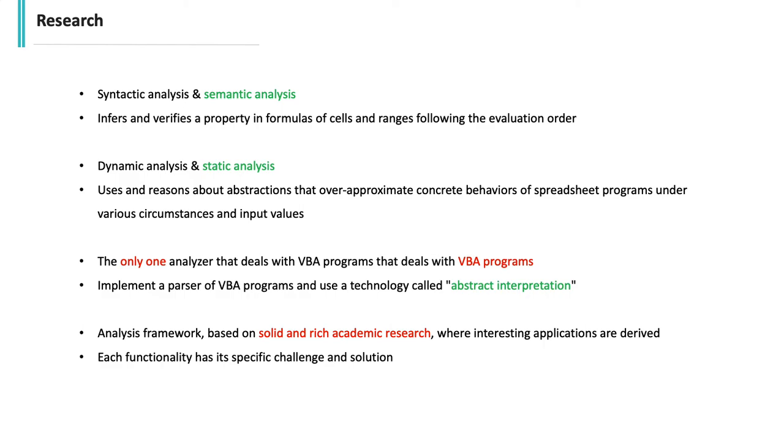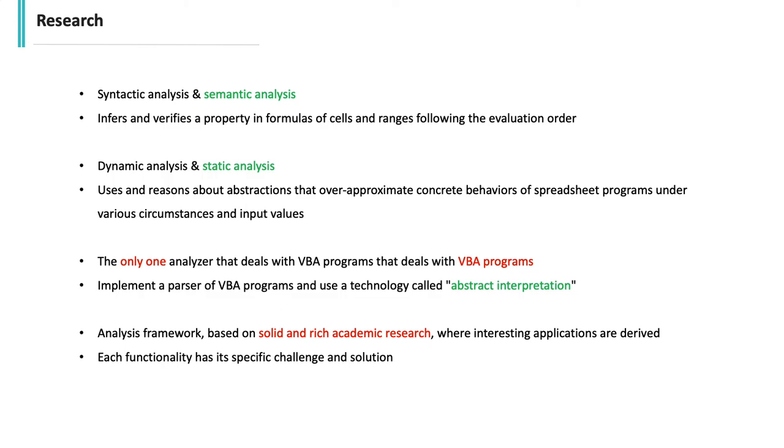We may be interested in concrete cell values of a spreadsheet or certain properties like types or cell dependencies. Once we define it and complete the framework, an interesting application like type checking or dependency analysis could be derived. On top of the core analyzer, functionalities such as pretty printing and smart optimization hinting have their specific challenge and solution as well.